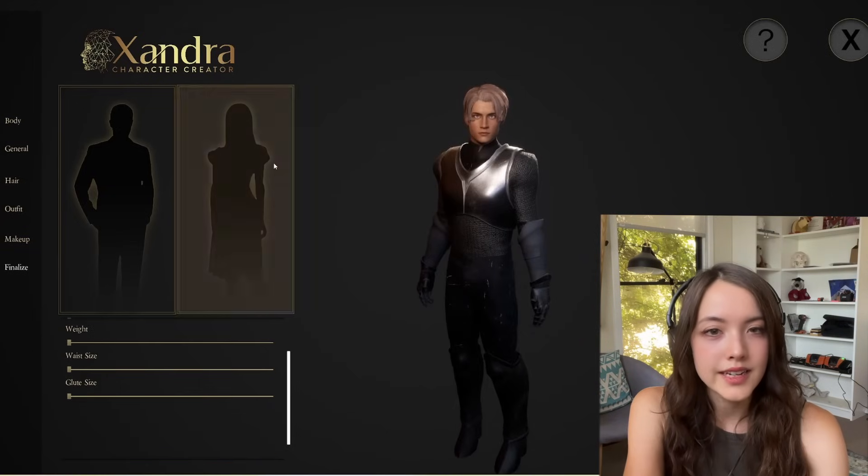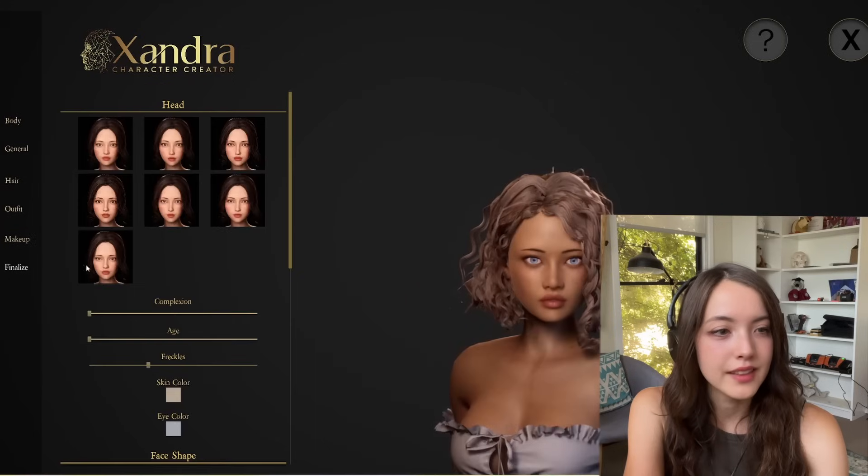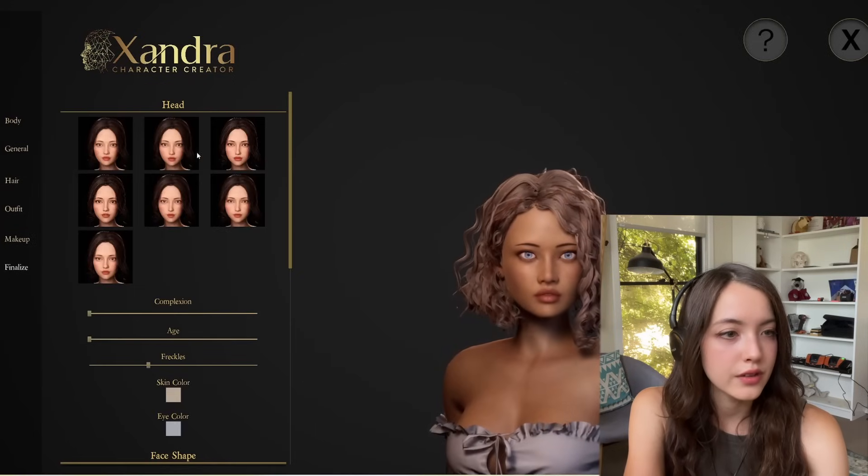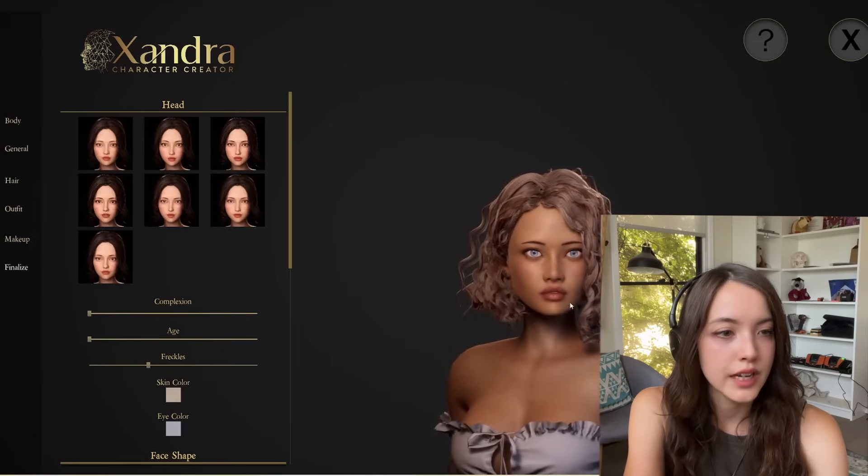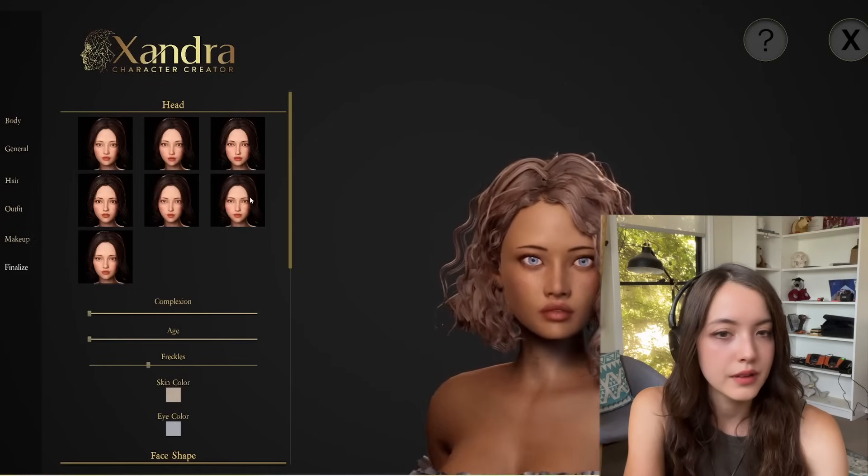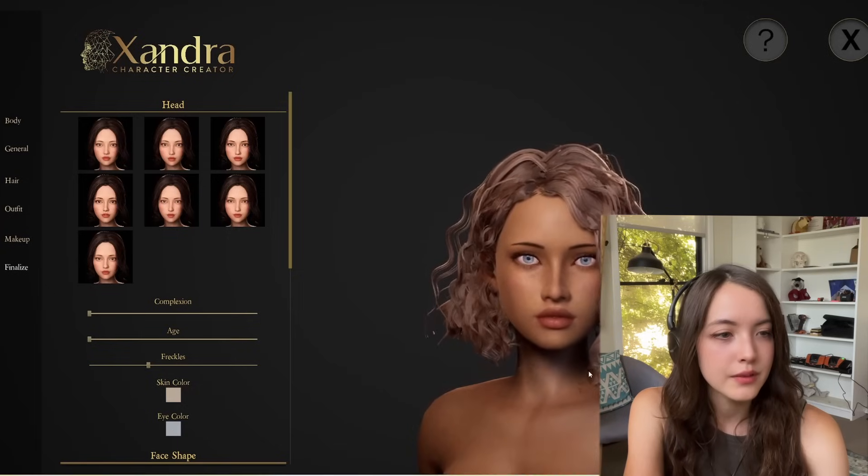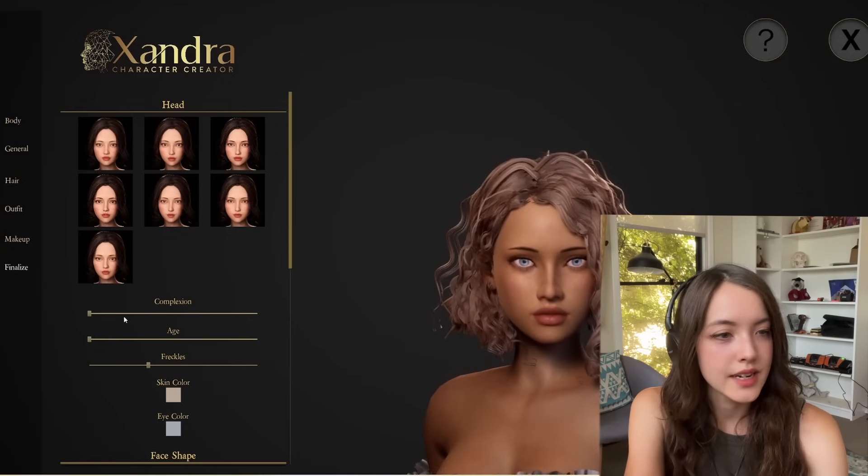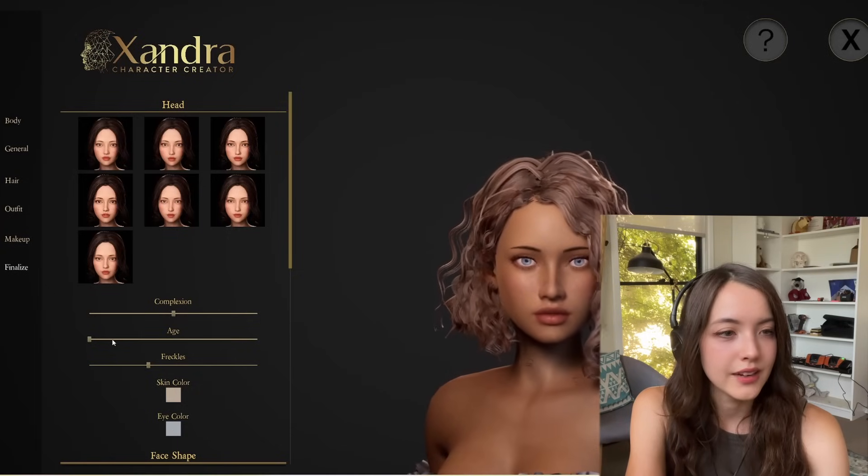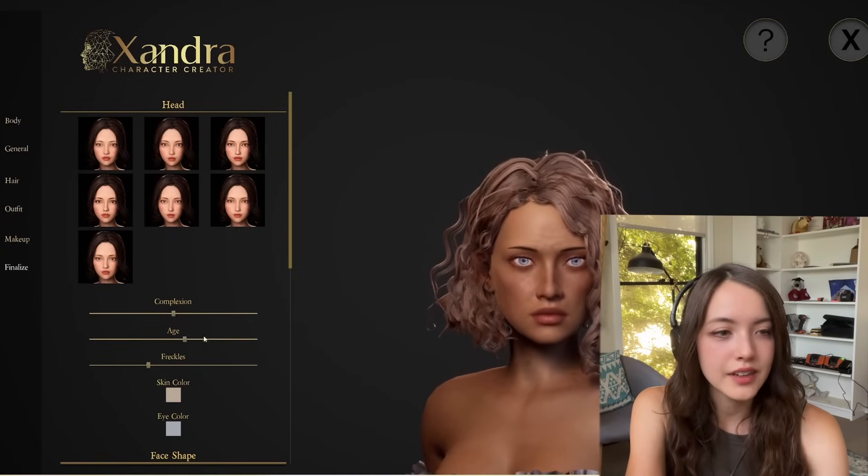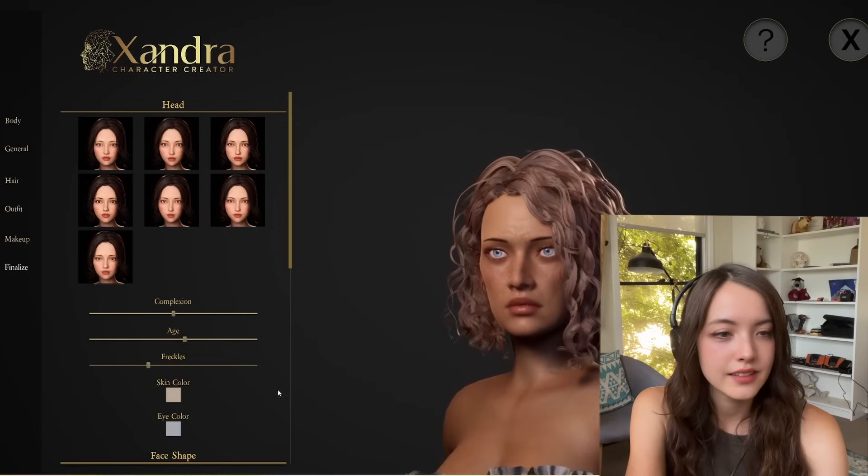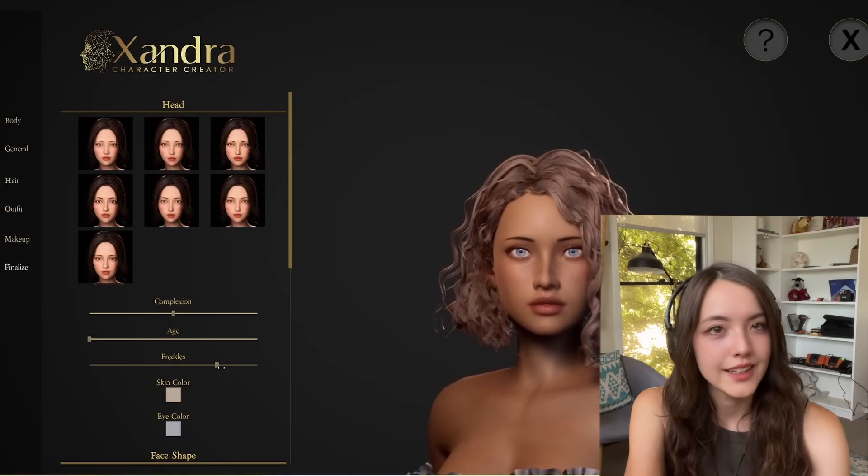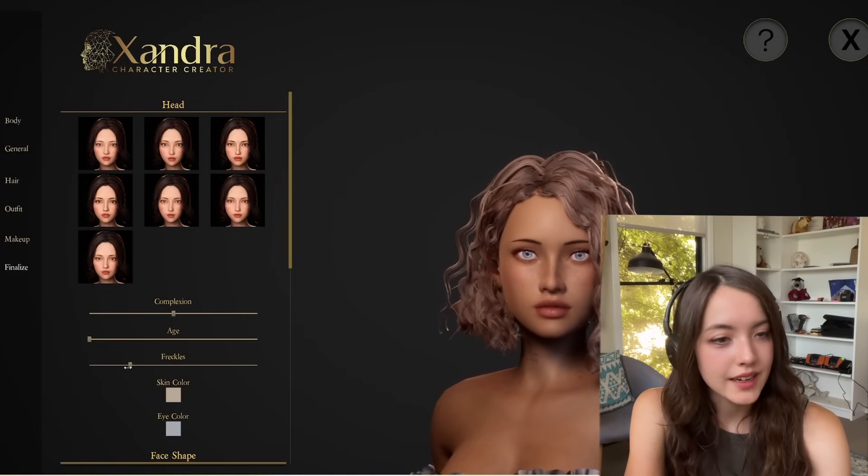In the next menu, you'll find the face option, so choose your head shape. You can adjust the complexion, which is the skin texture. Increase the age of your character. You've got freckles, colors, and you can change the skin and eye color.